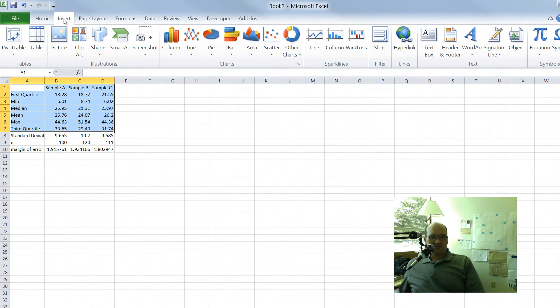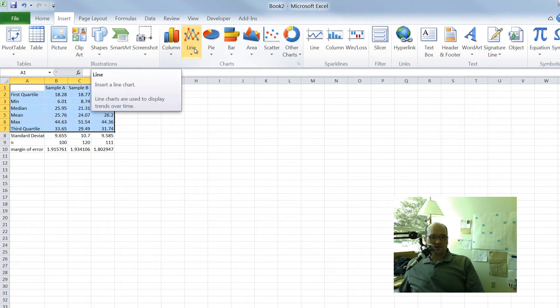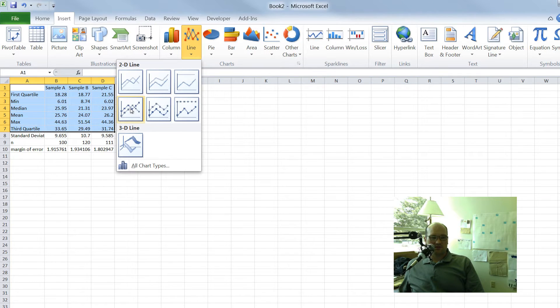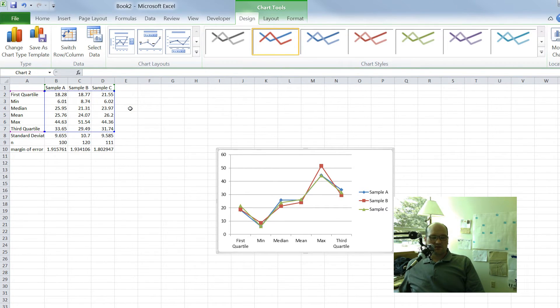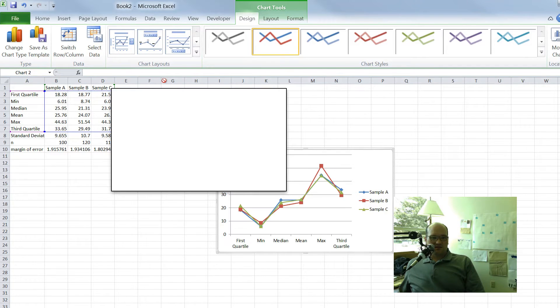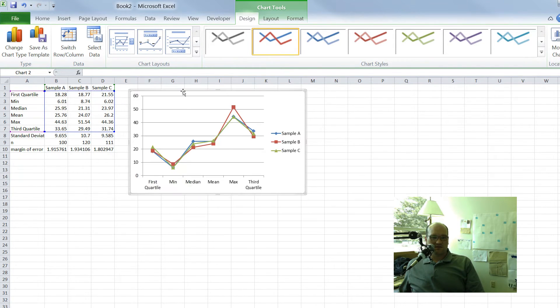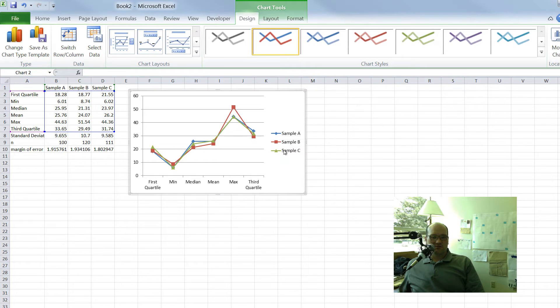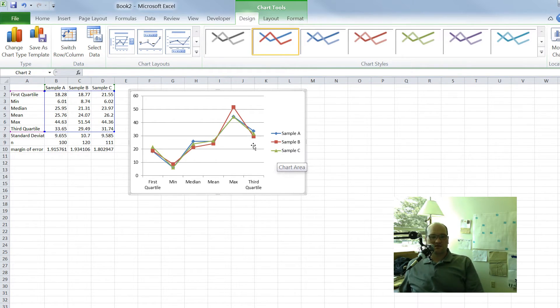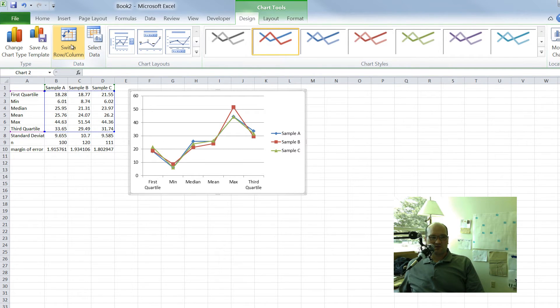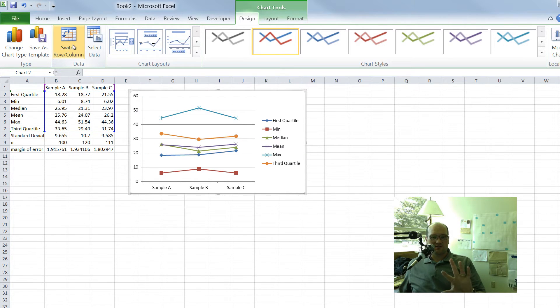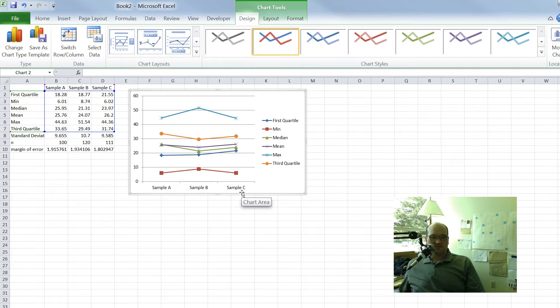Go to insert, and we're going to first make a line chart. We're going to use this one with markers, with little dots to show up on it. Click on OK. So the first thing is Excel gives us something that looks like this, where we have the min, median, mean, max along this axis. But remember, what we really want is the sample A, B, C along that axis, right, along the X axis. So that's pretty easy to do if we just go up here to the switch row column, click that once, and then it just switches the data around.